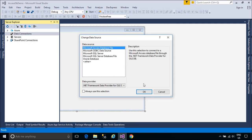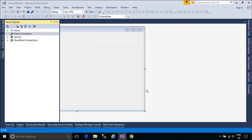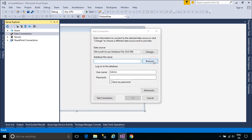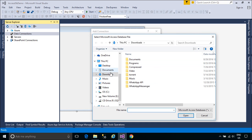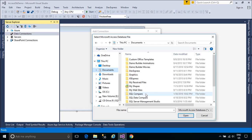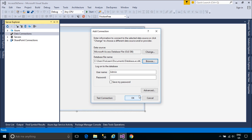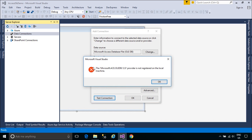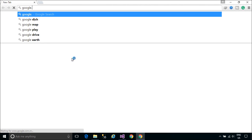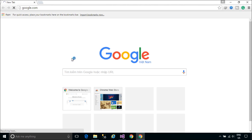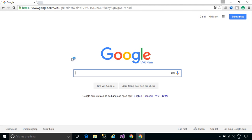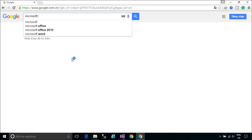I'm going to show you how to fix the Microsoft ACE OLEDB 12.0 provider not registered issue. First, you need to download the Microsoft Access Database Engine, then change the platform target for your project.